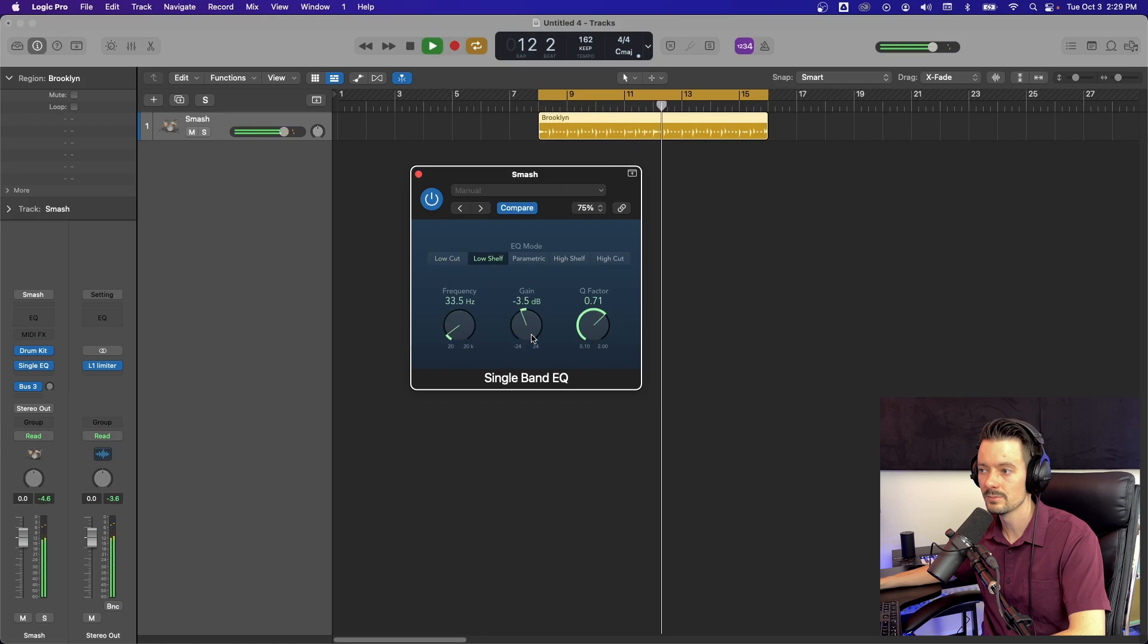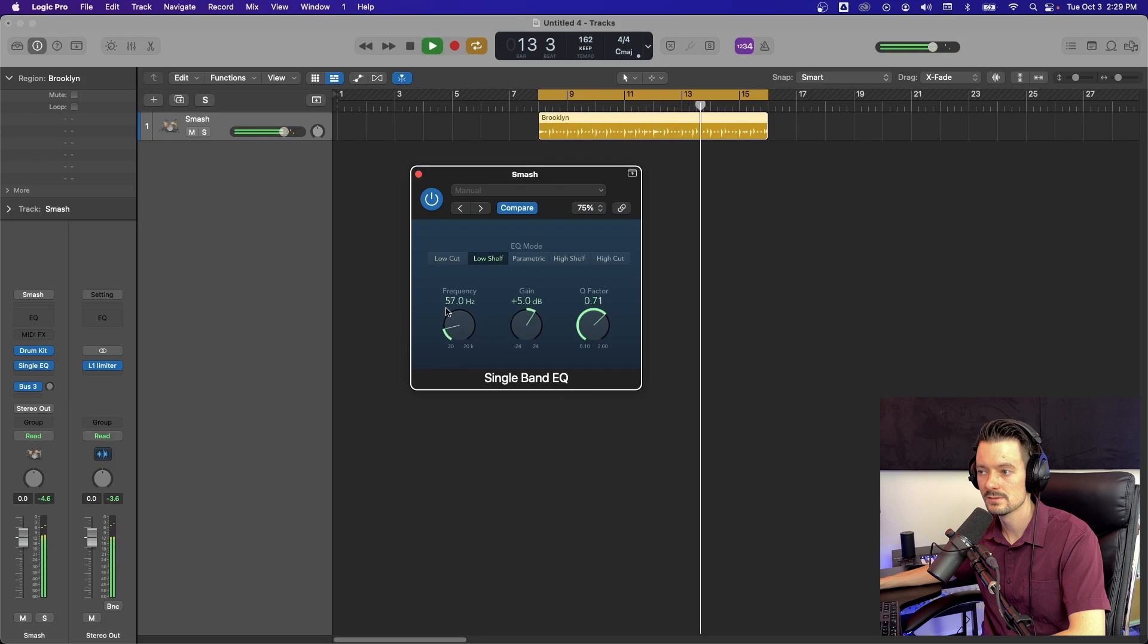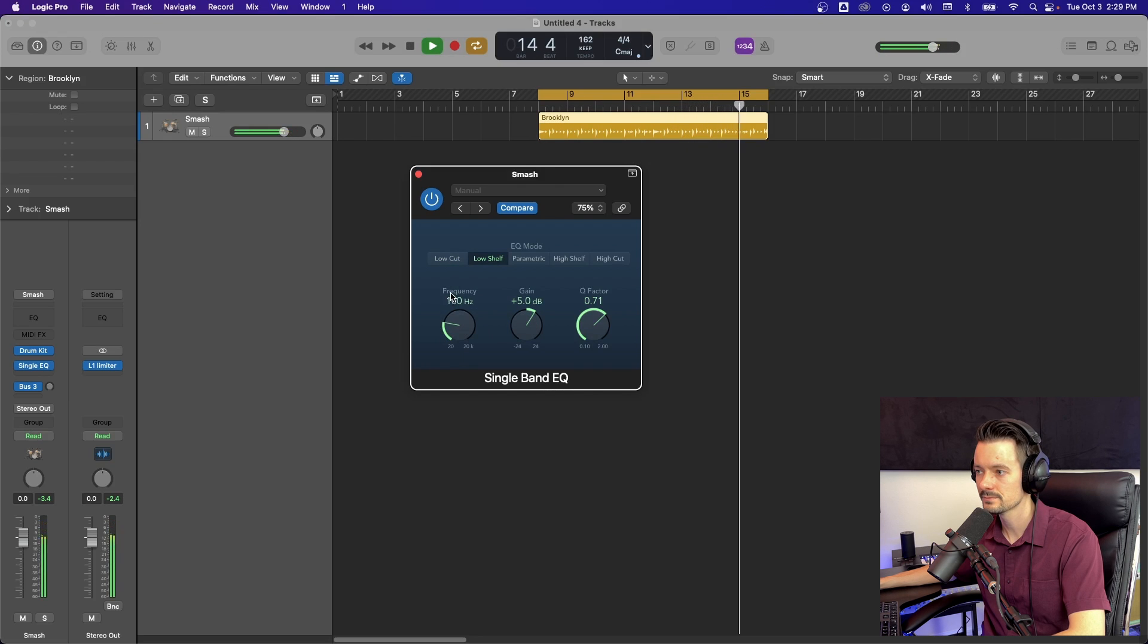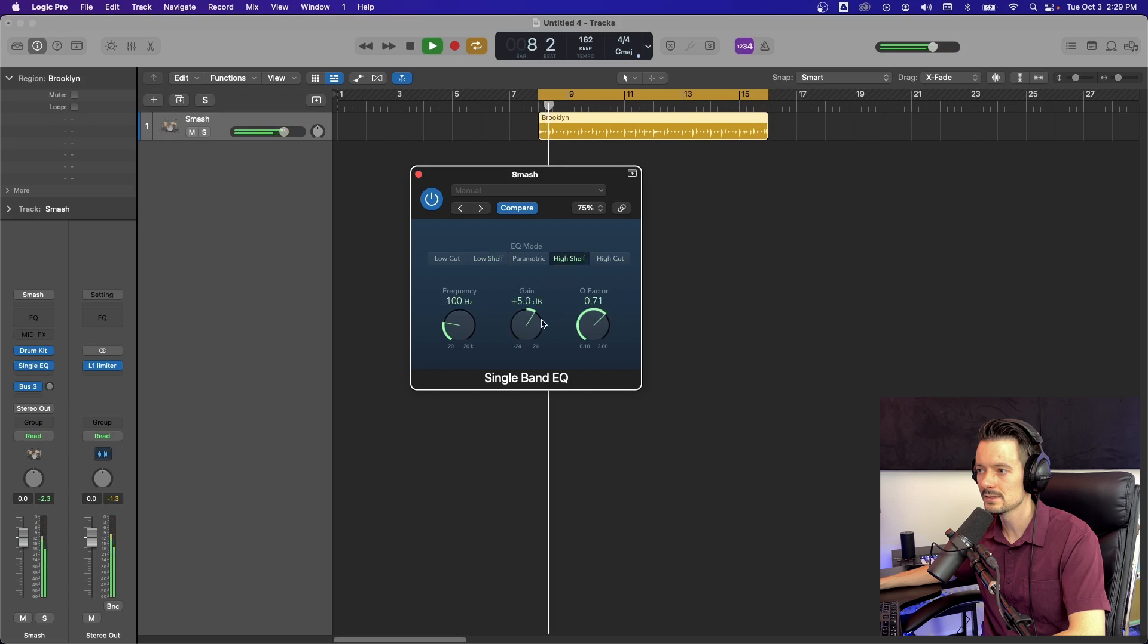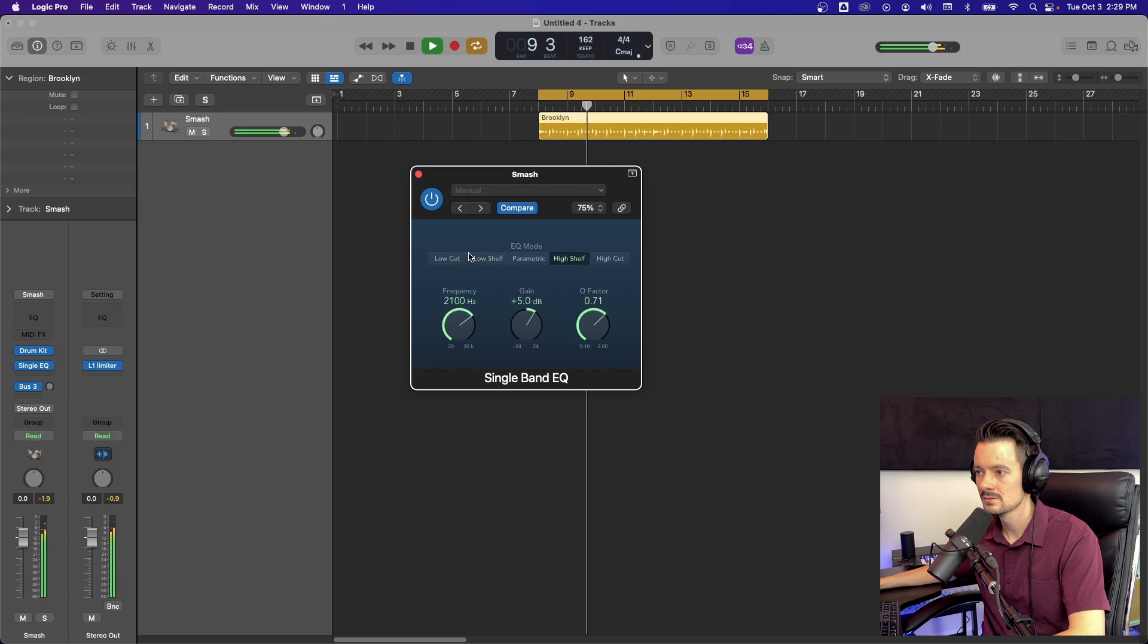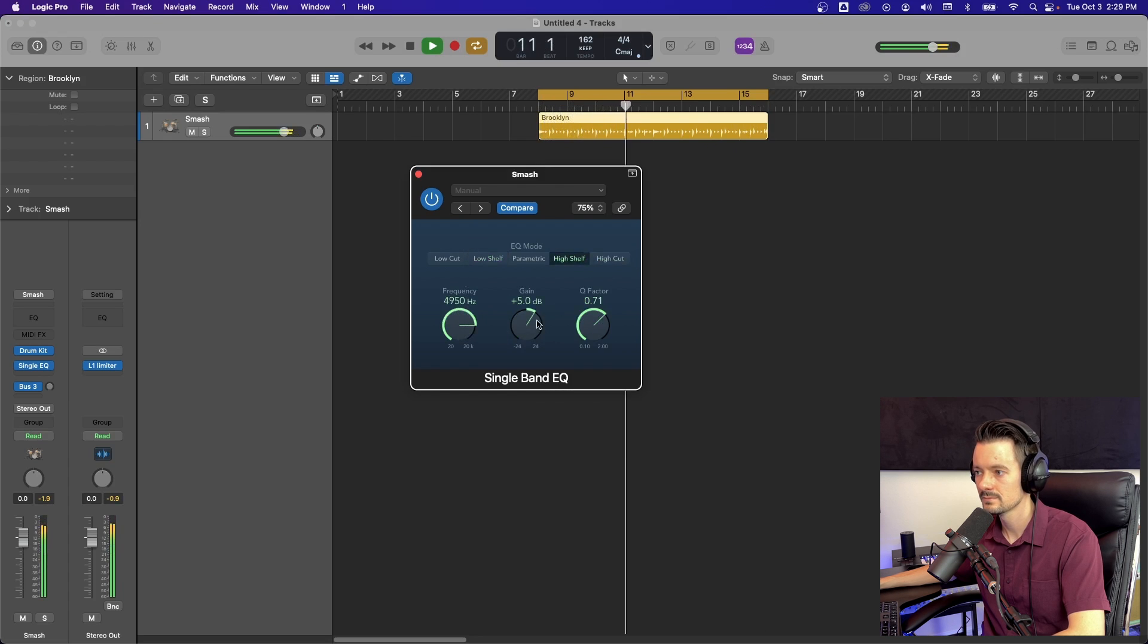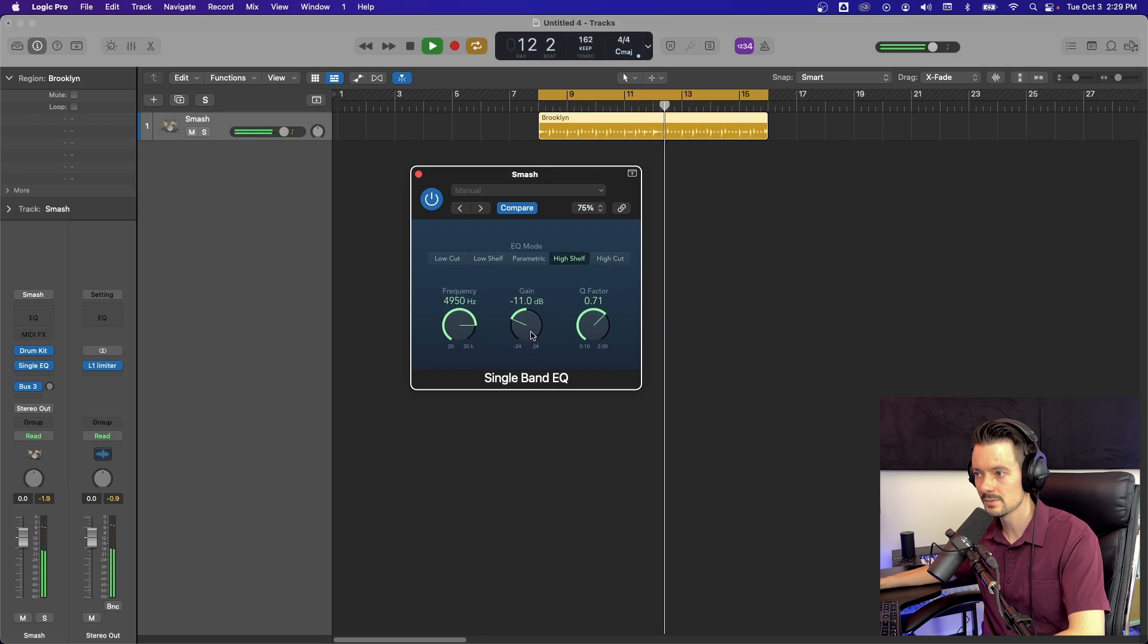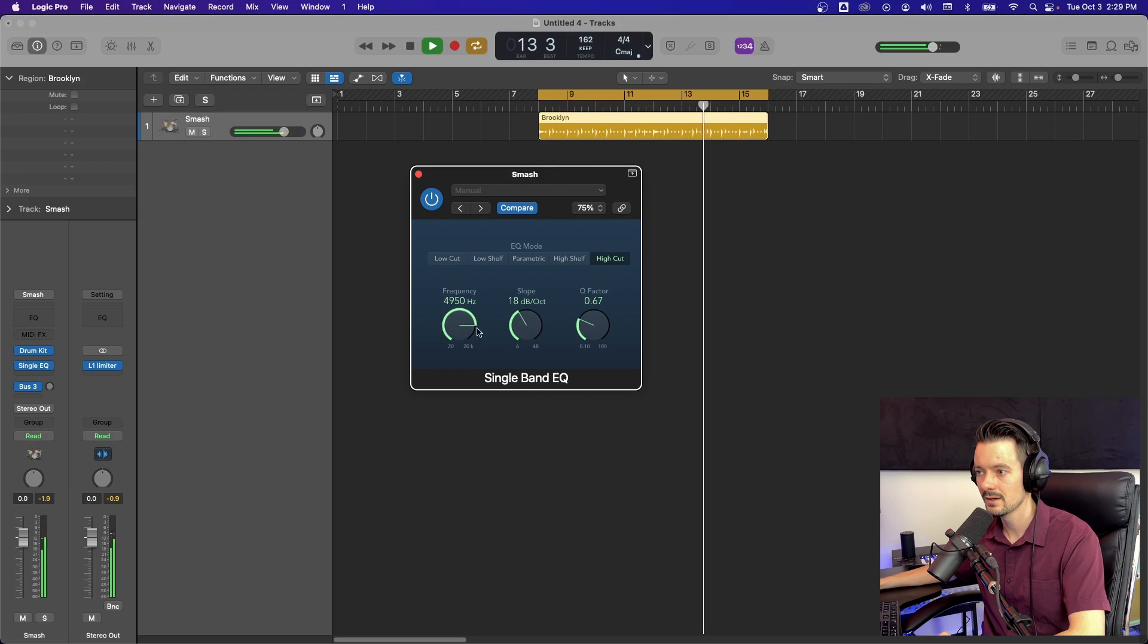Or if you want to simply add some lows, you can do that too. Add some highs, take out some highs, cut some highs.